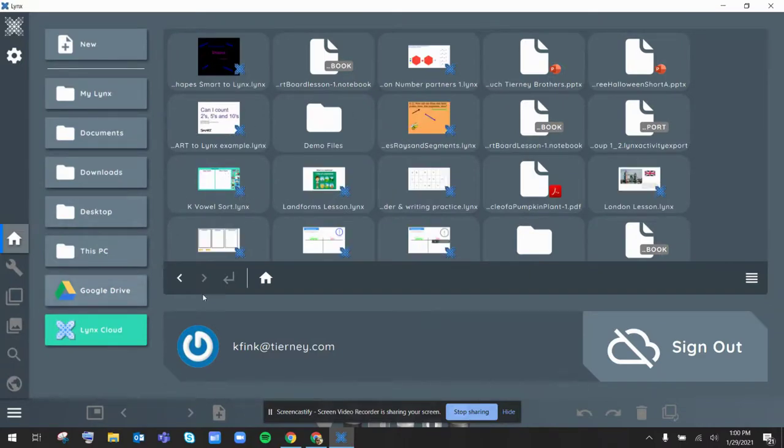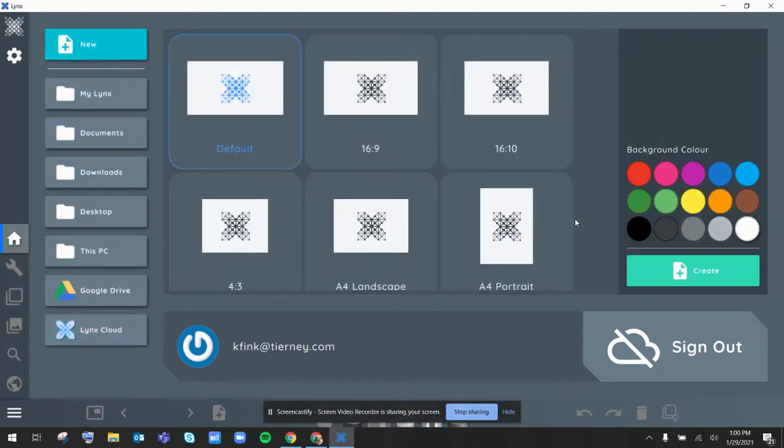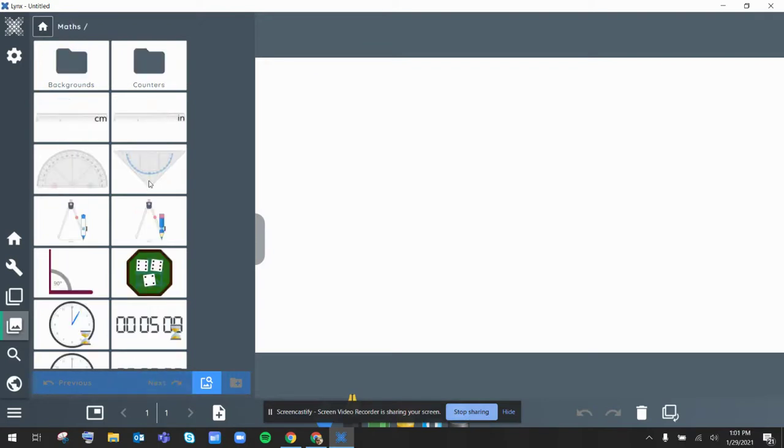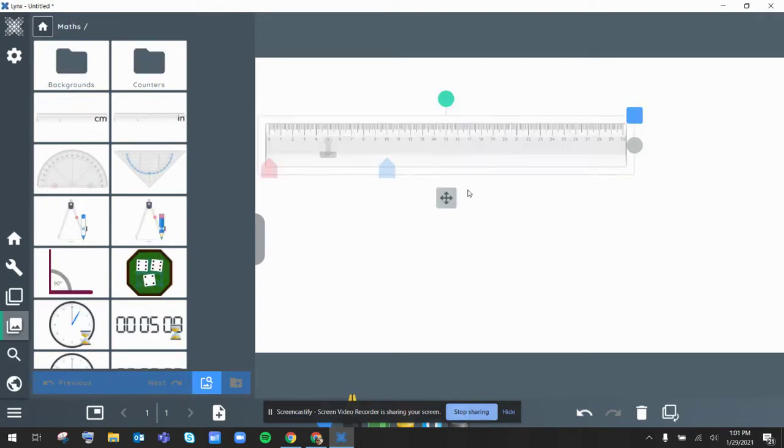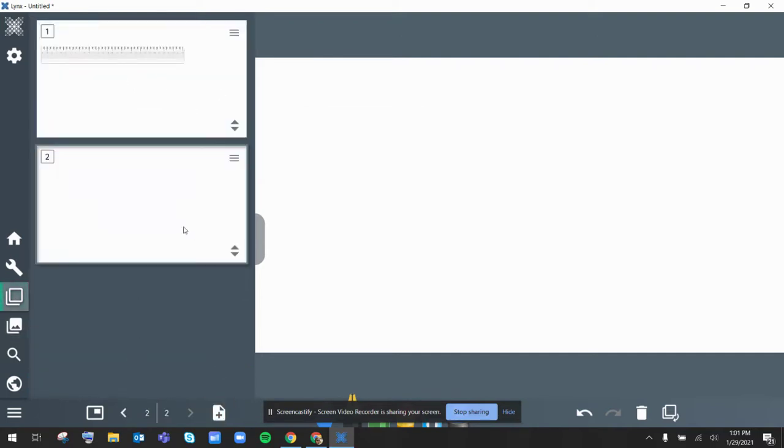Once you create a new document or lesson in Lynx, you have several resources including pre-loaded content that can be interactive for your students that you can click and drag over into your workspace. You also have pages that you can add multiple pages at one time.